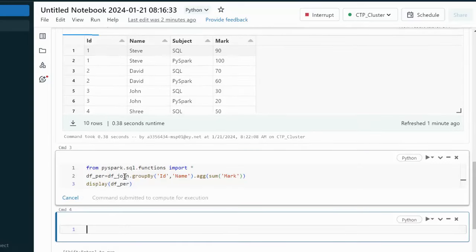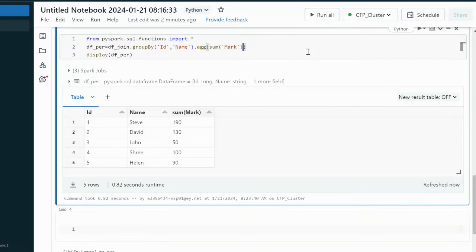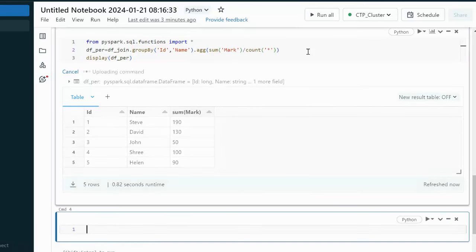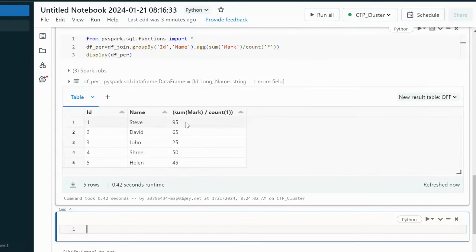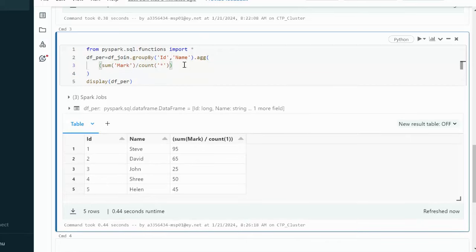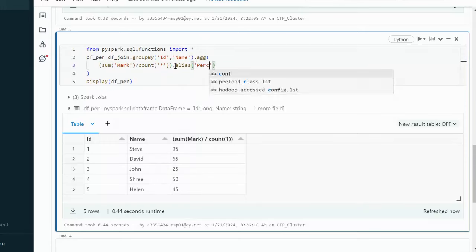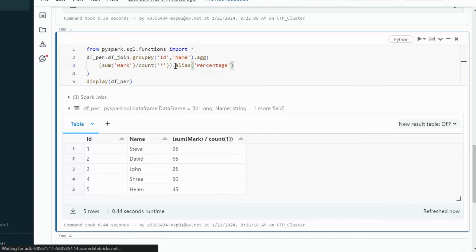After executing, it shows the sum of marks. But our requirement is the percentage, so after doing the sum we need to divide by the count using count(*). Let me execute — now it is getting the actual percentage. To give it a proper name, we use the alias. I have put the operation inside brackets and applied .alias('percentage'). After executing, we can see the percentage column now.